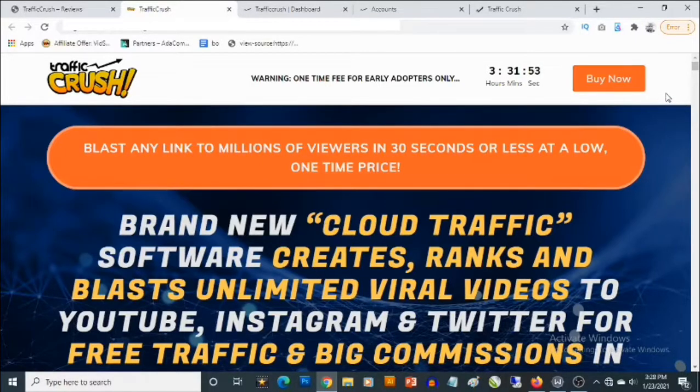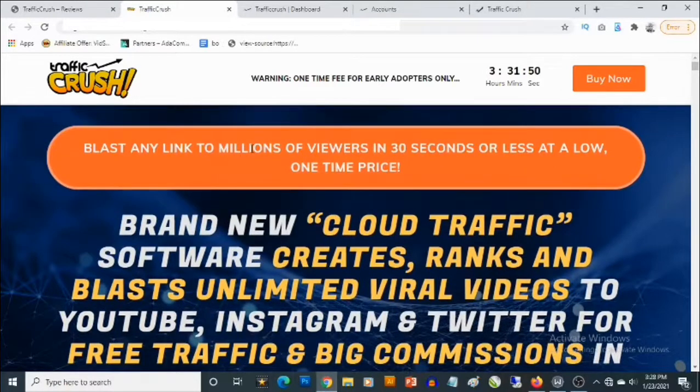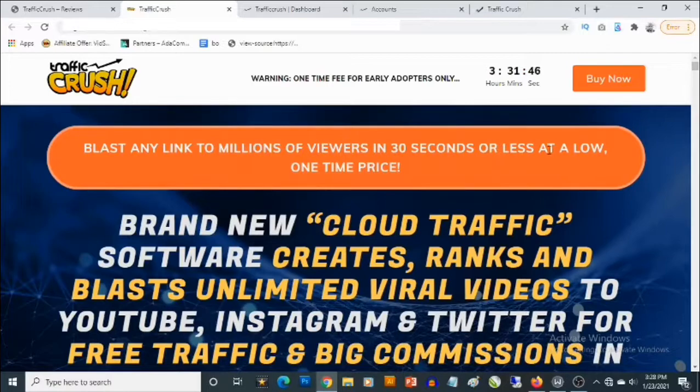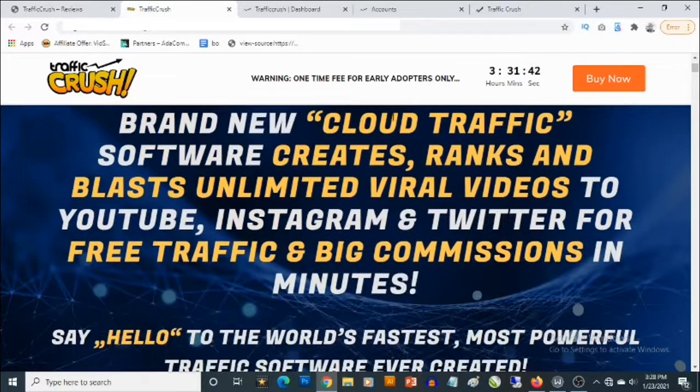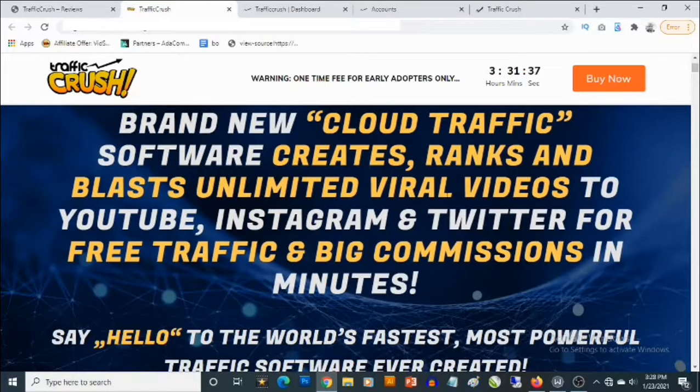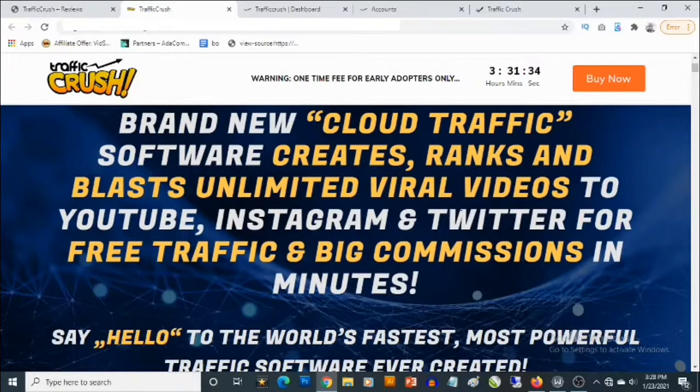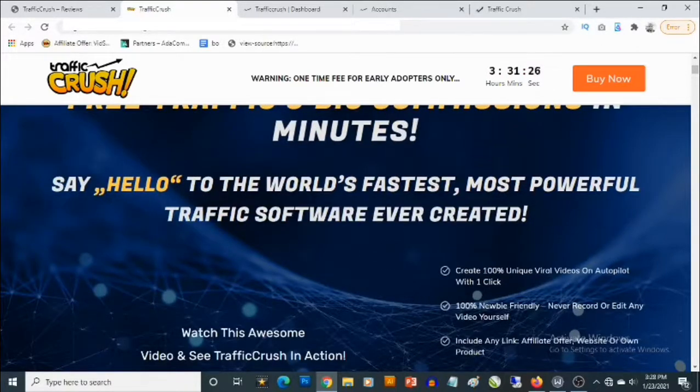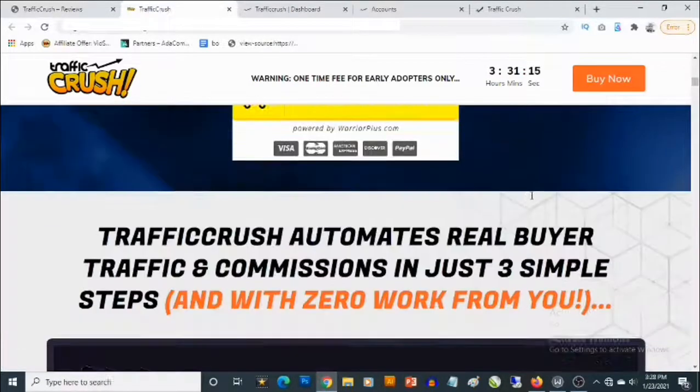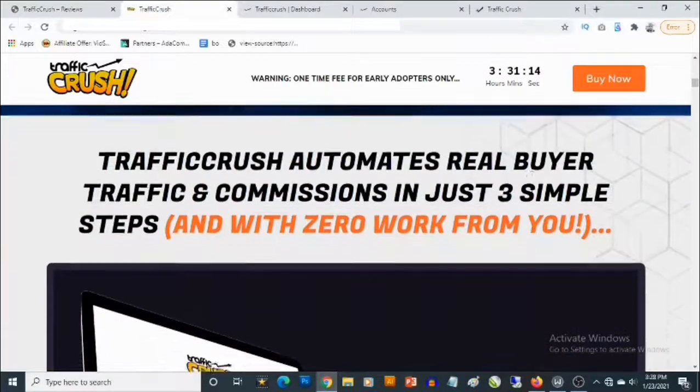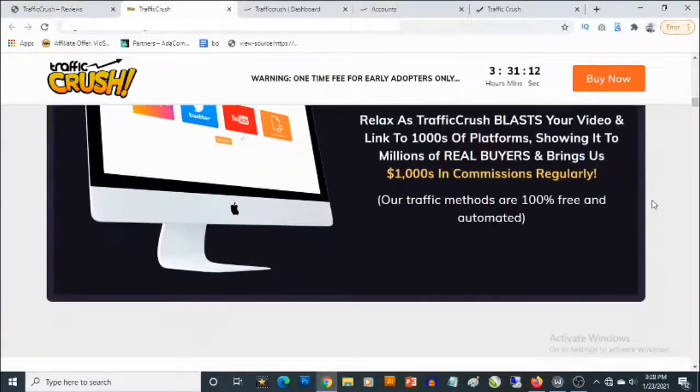So here it says: blast any link to millions of viewers in 30 seconds or less at a low one-time price. Brand new cloud traffic software creates, ranks and blasts unlimited viral videos to YouTube, Instagram and Twitter for free traffic and big commissions in minutes. Say hello to the world's fastest, most powerful traffic software ever created. So come check out this sales page in your own time to get full information about TrafficCrush.